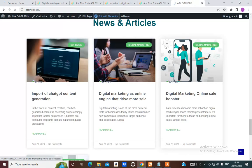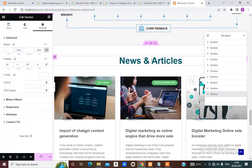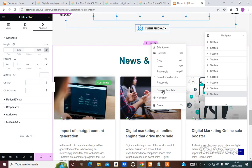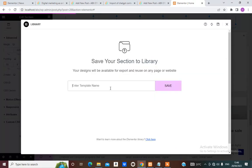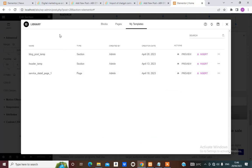Now that we are here, all we are going to do is save this as a template. Right-click > Save as Template. Save it as 'blog_post_template'. Click Save. It is done — we now have this here as a blog post template. You can close this navigation.